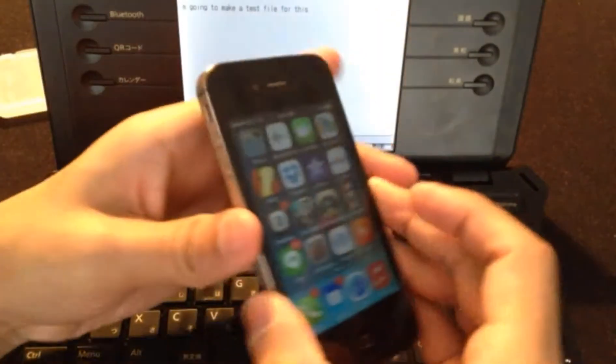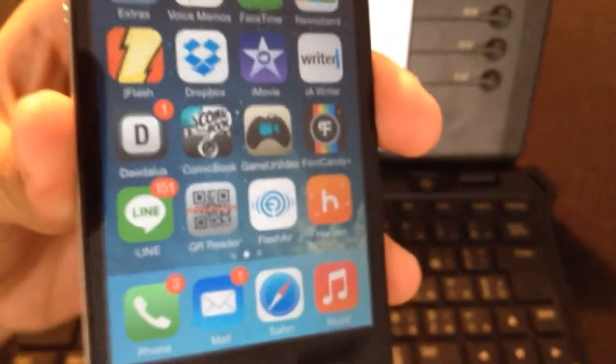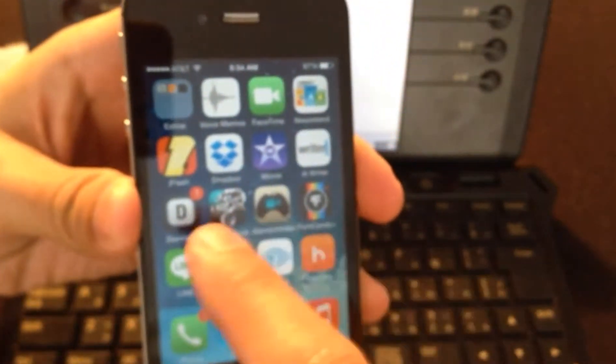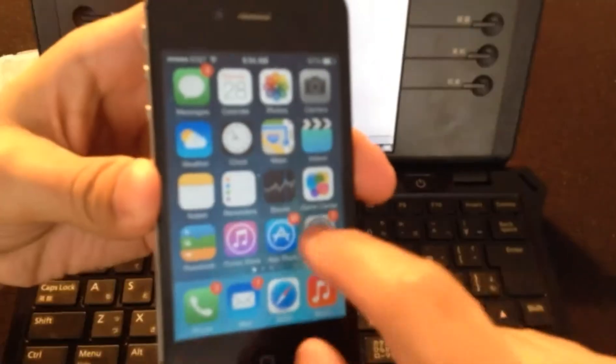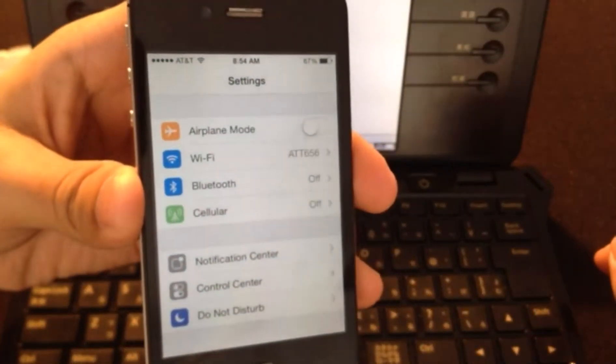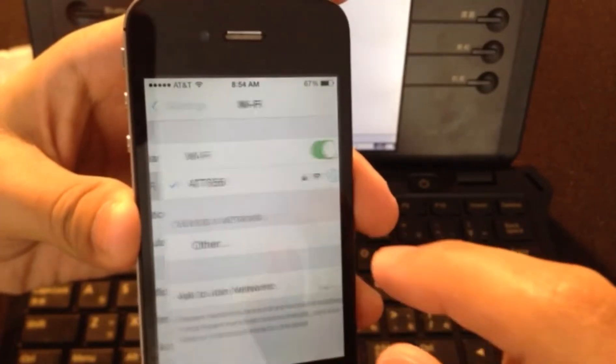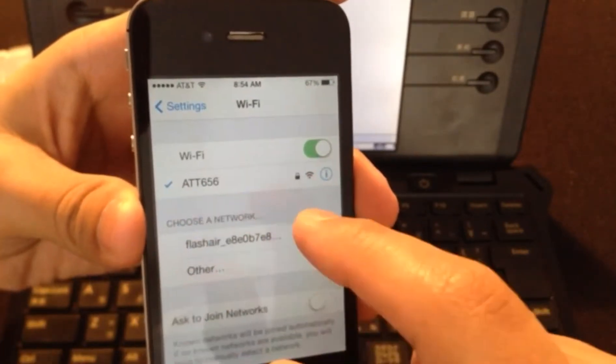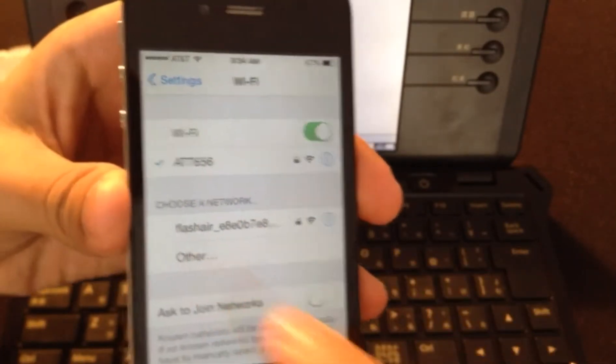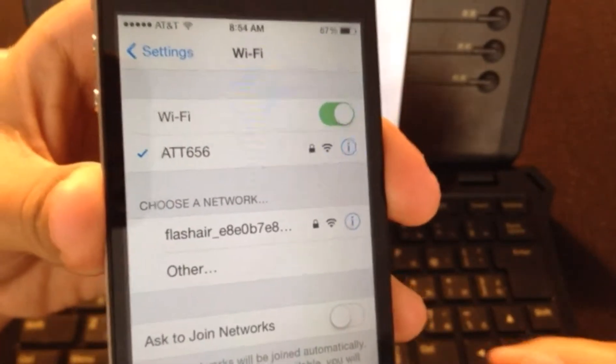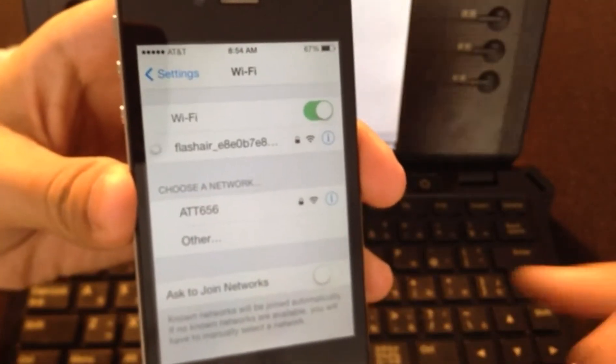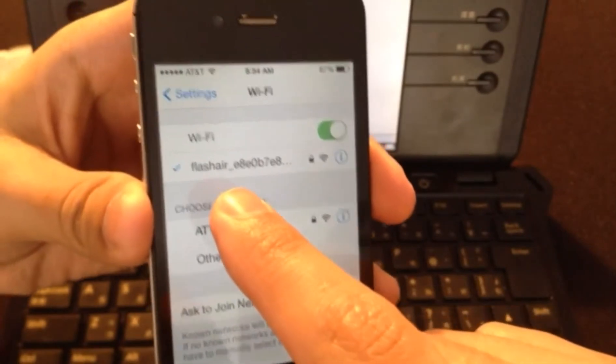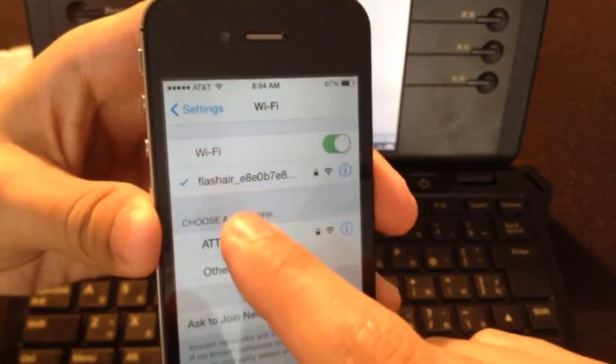Now we're going to switch over to the iPhone. Before we do that, you've got to connect to the FlashAir by Wi-Fi. Right now I'm connected to my home Wi-Fi and you can see it shows up right here as an option to connect. So we're going to connect to the FlashAir, we're connected.